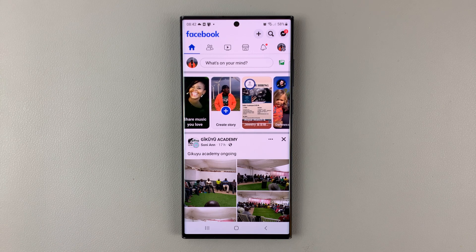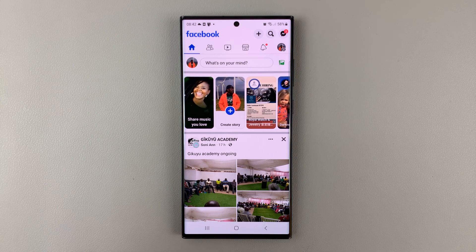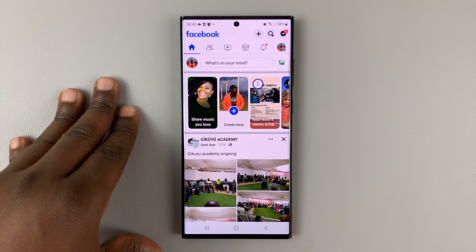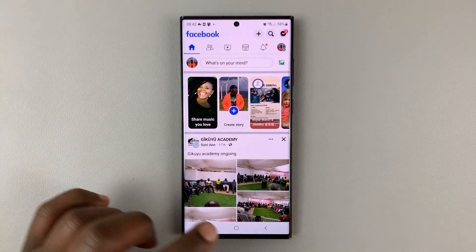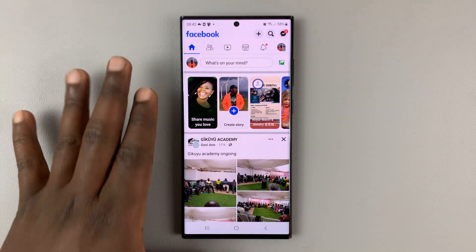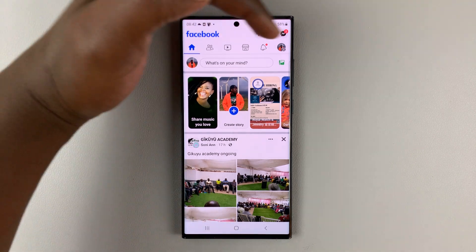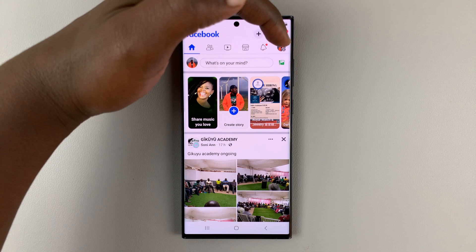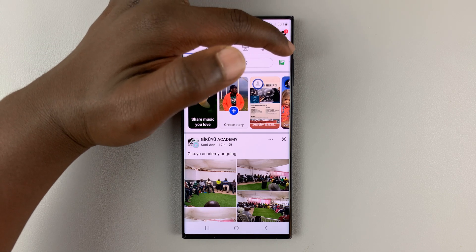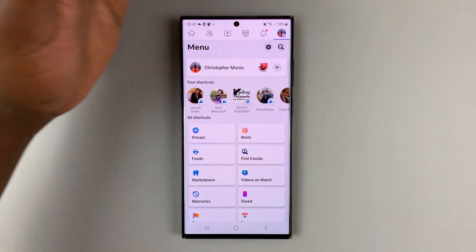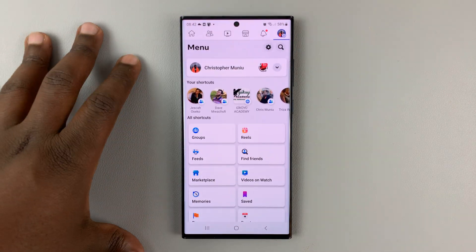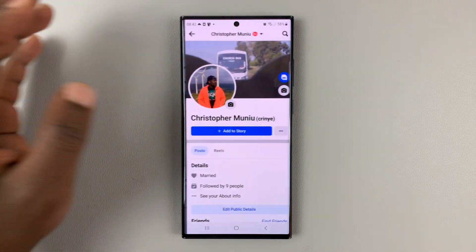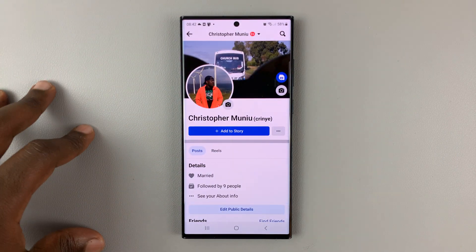I'll be showing you how to delete a Facebook post that you made on Facebook. The first thing you want to do is launch the Facebook app and then tap on your profile icon in the top right corner with a menu icon on it. Tap on that — that takes you to the main menu. Tap on your name and that takes you to your profile page.